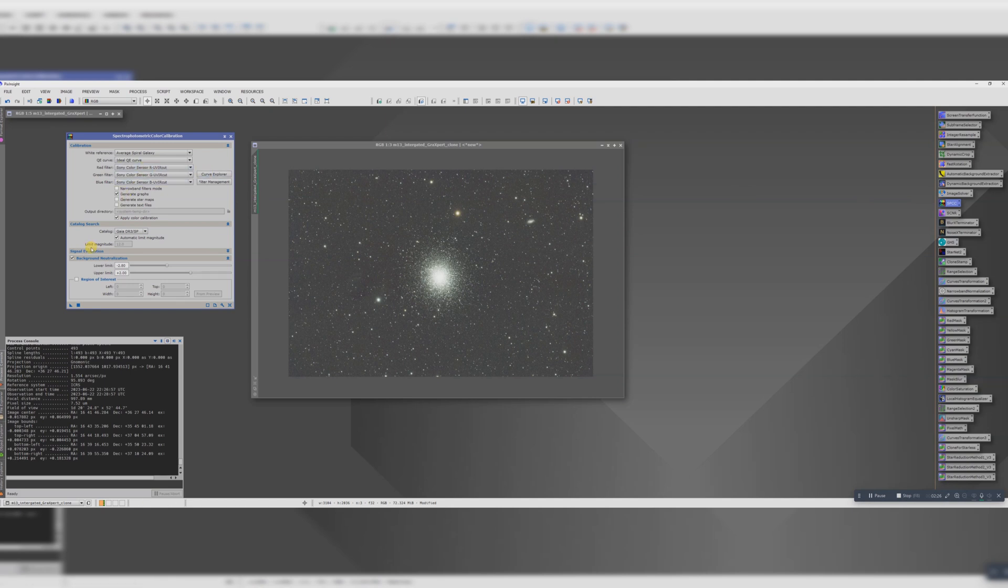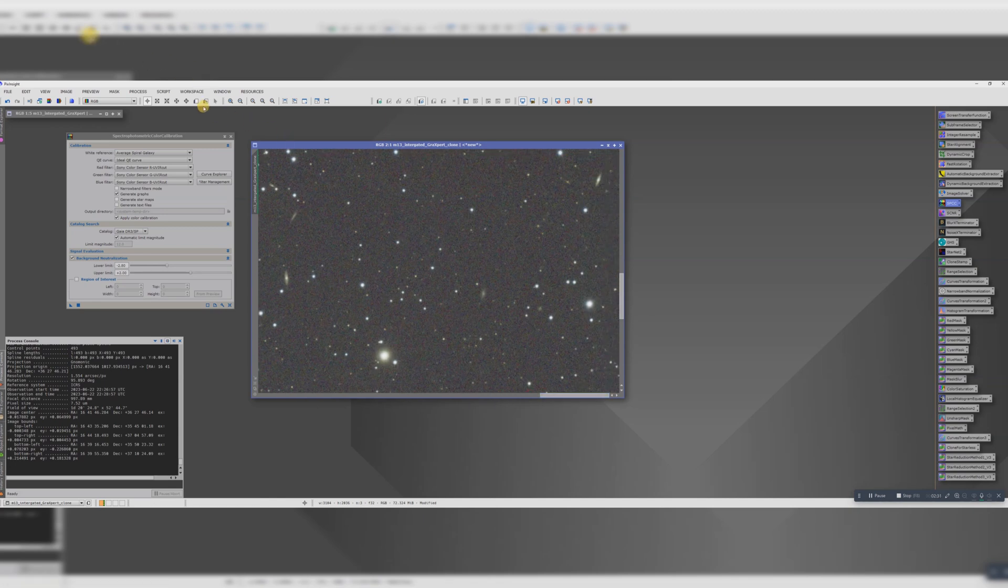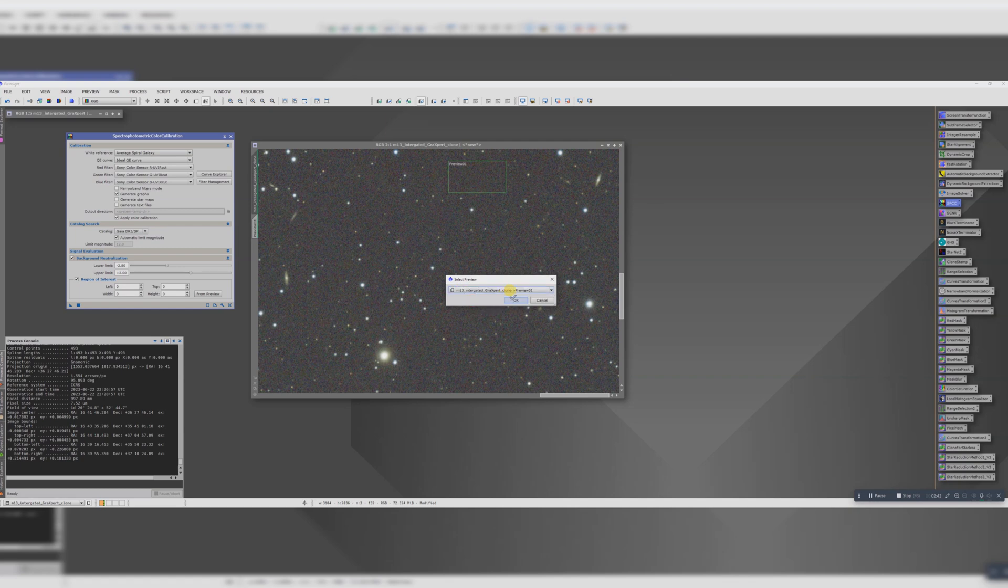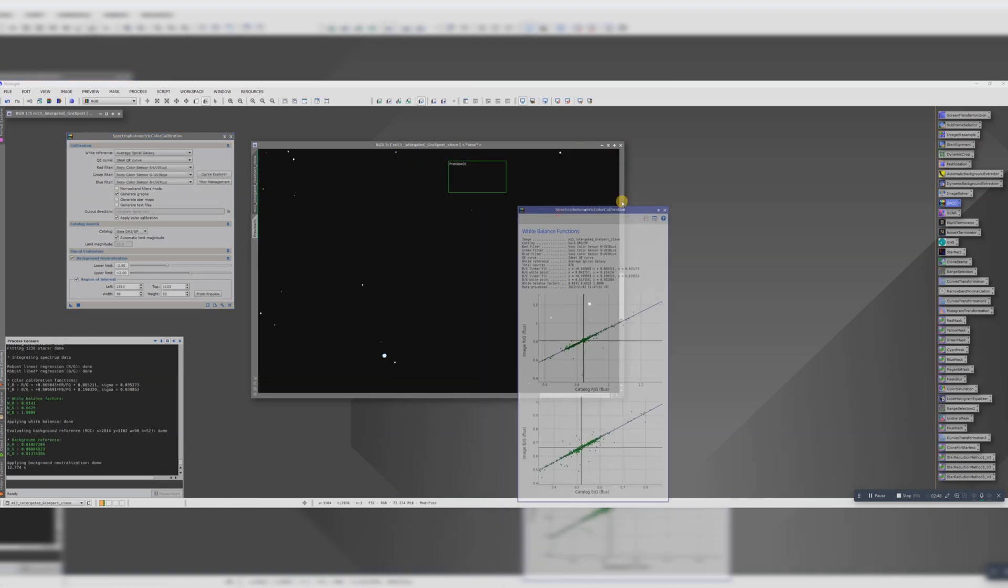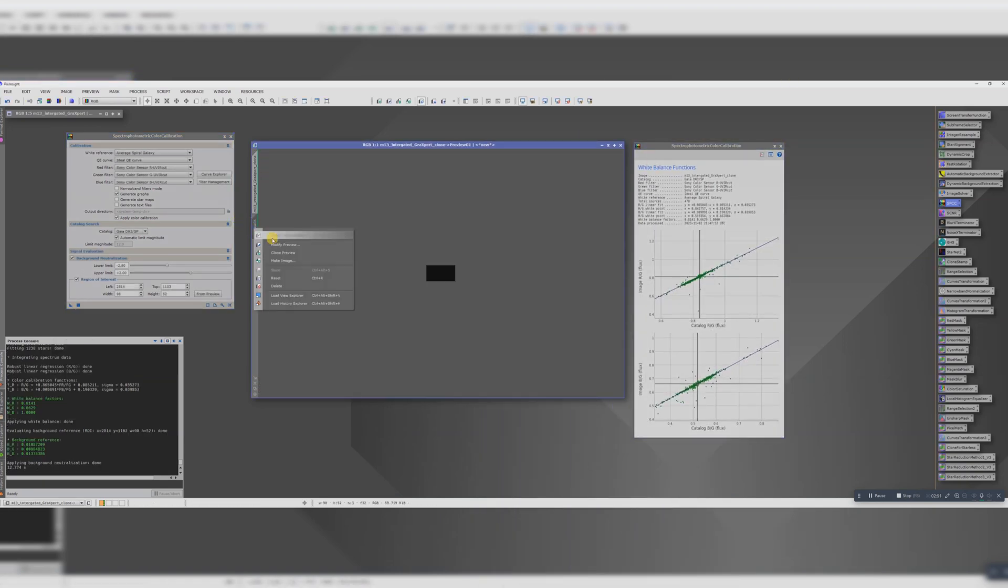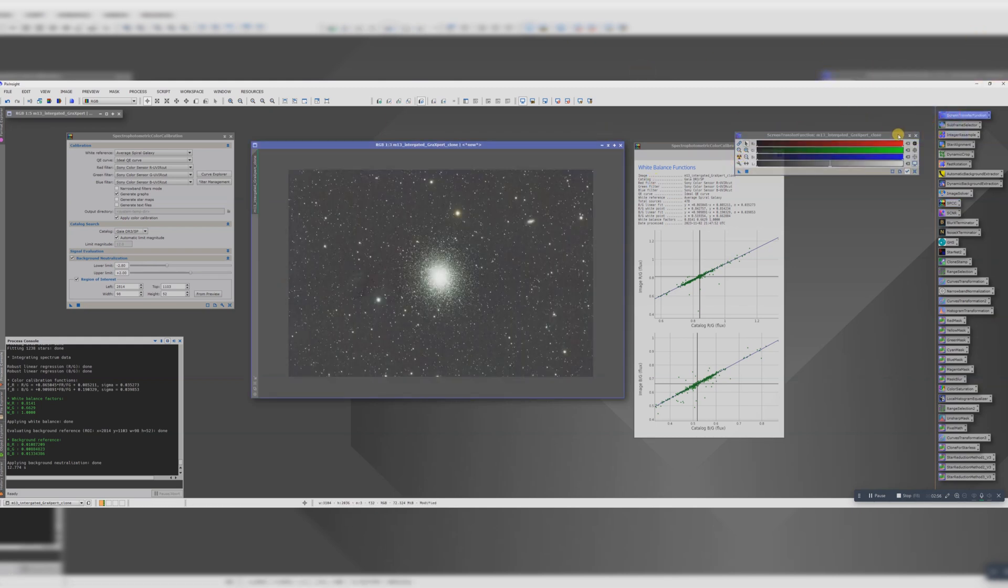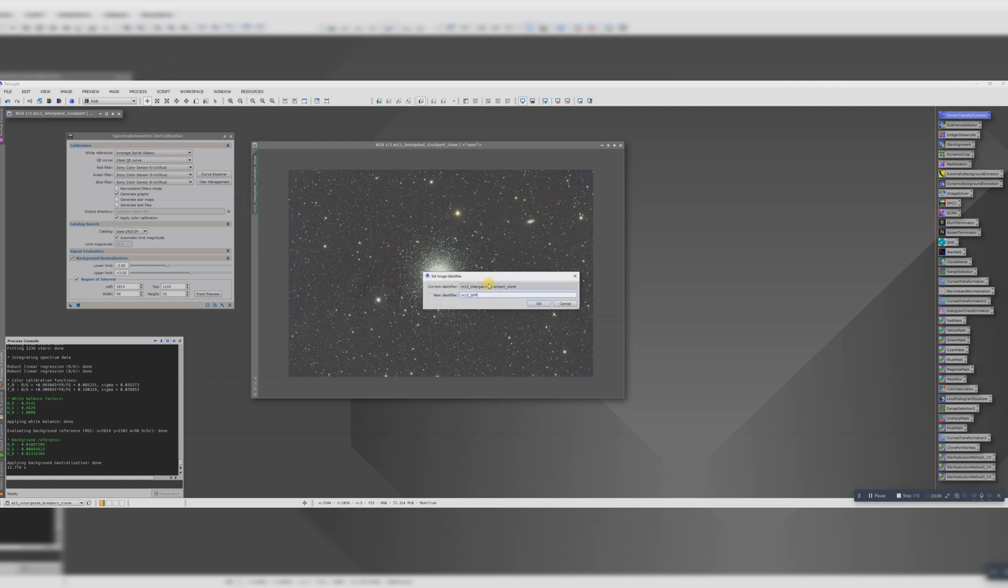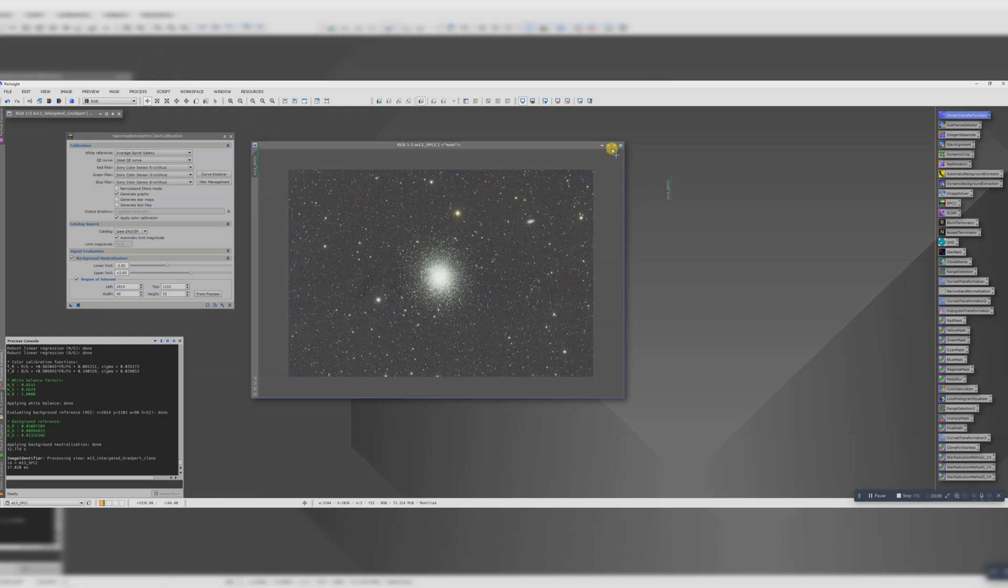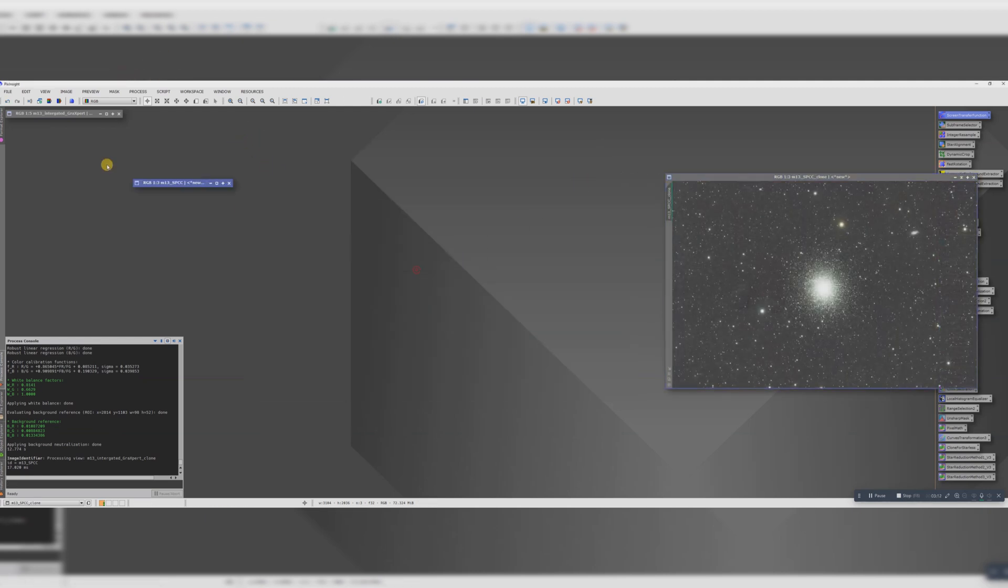Once it's done, we're going to load up SPCC, which will give us some better colors. We need to choose an area with nothing really going on for background. That's our preview one. We want region of interest. There we go. And then let's run this. We can delete the preview and let's run that unlinked STF again. Making progress. Let's save this as a new file, rename it, and then make a clone of it. Carry on. If we mess anything up, we go back to the last step.